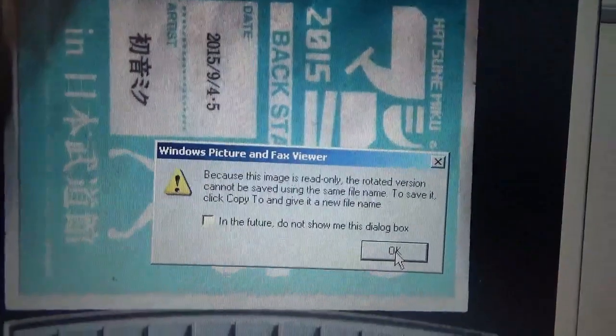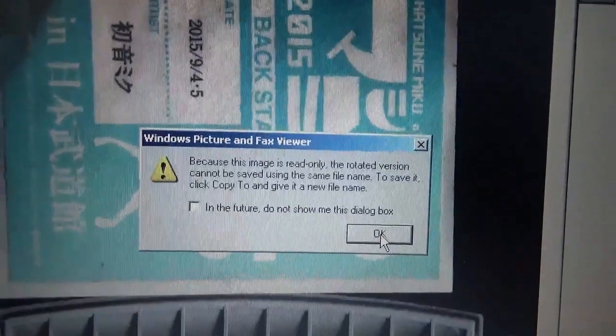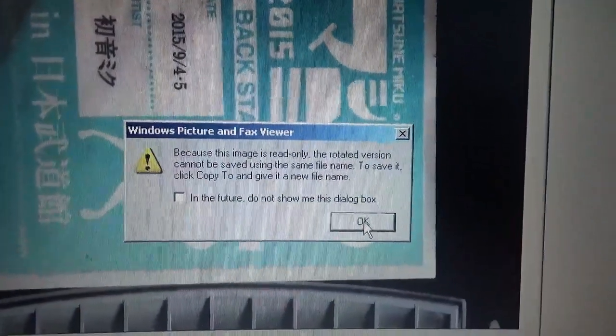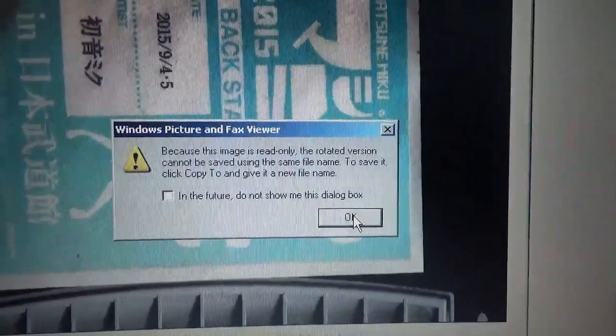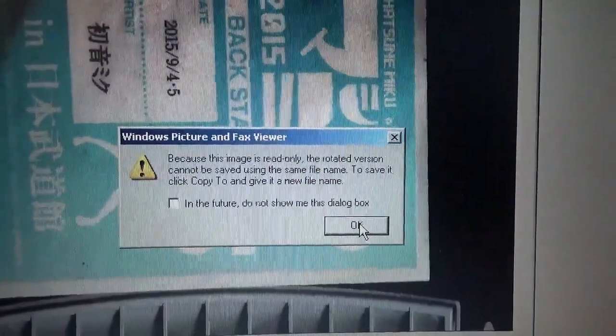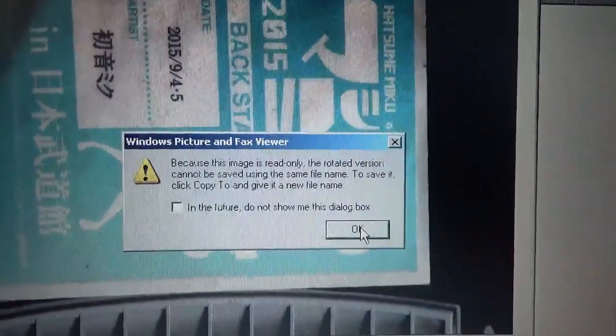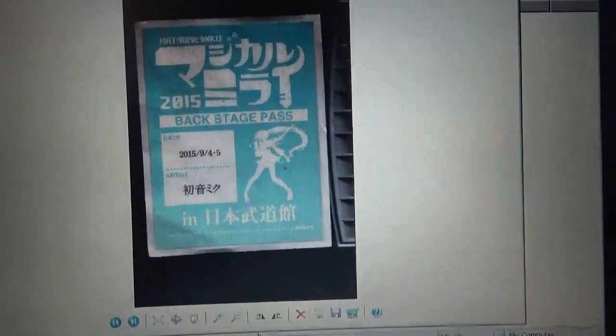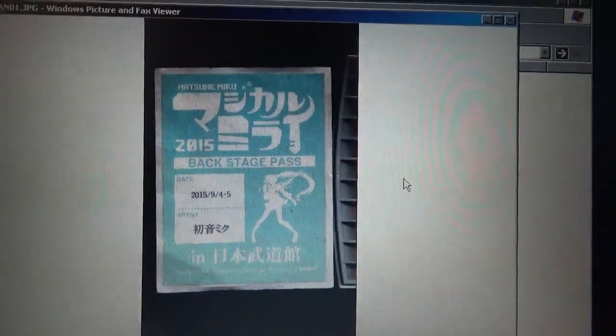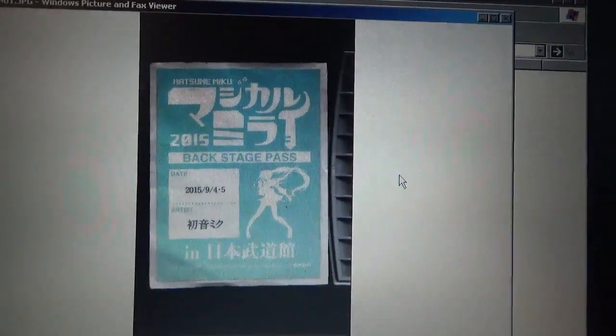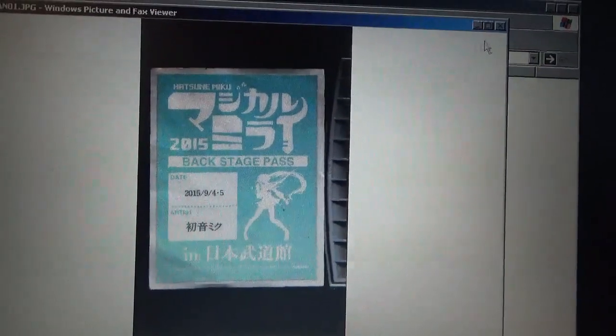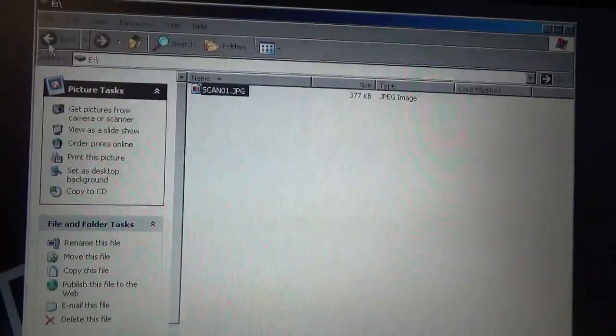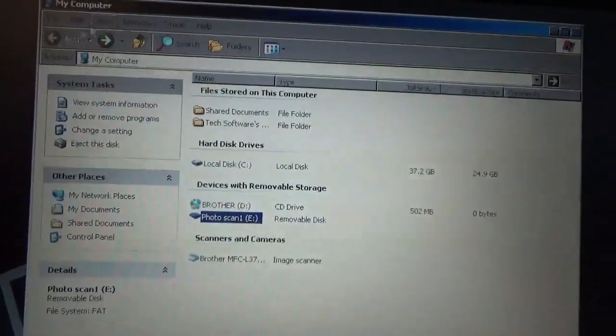Because the image is read-only, the rotated version cannot be saved with the same file name. Click copy to and give it a new file name. Whatever. There you go, scanned. So that's where it is, device with removable storage.